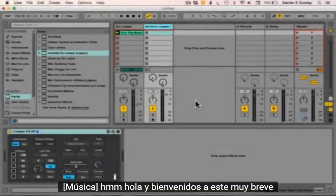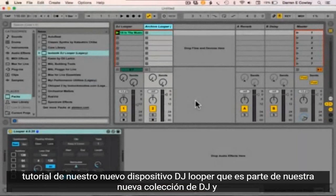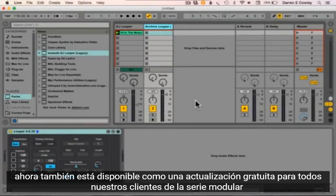Hello and welcome to this very brief walkthrough of our new DJ Looper device that's part of our new DJ collection, and is also available as a free upgrade to all of our modular series customers.